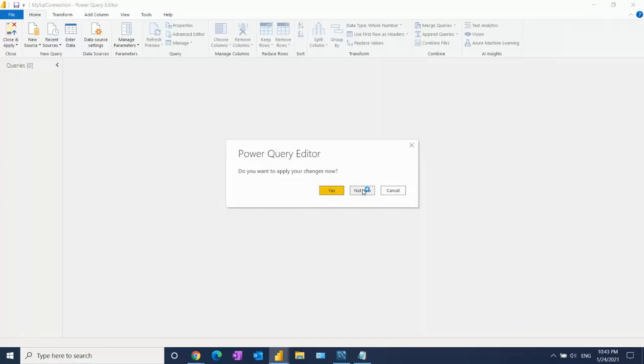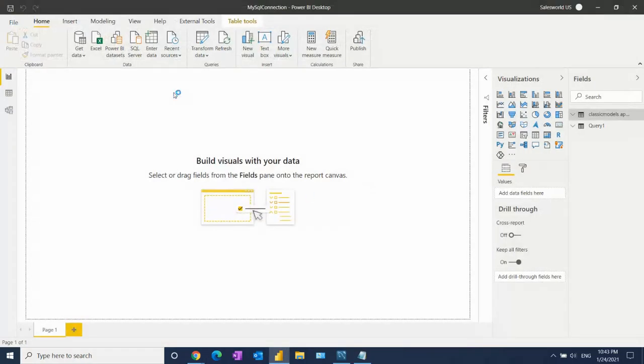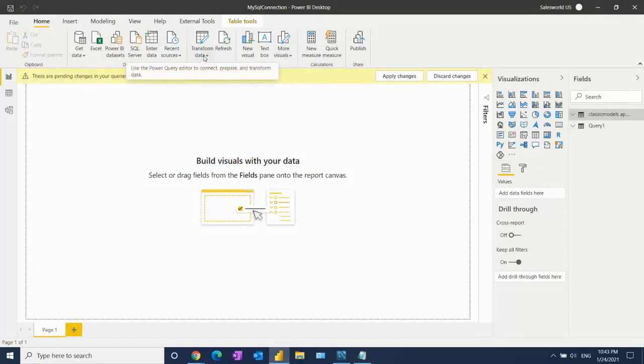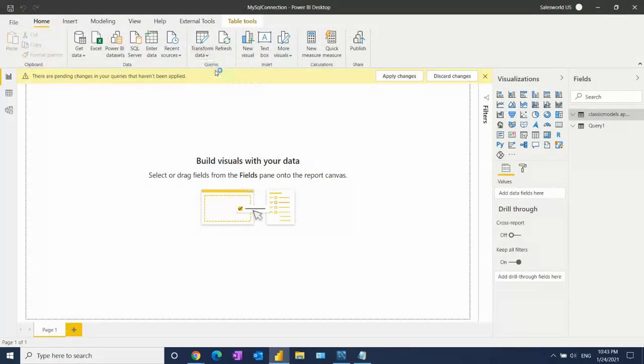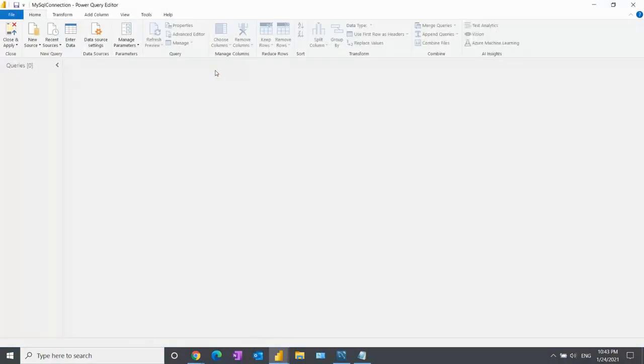So go to Edit Query, or Transform Data. Previously, if you had an old version, it was called Edit Query. Since I've updated, you can see it's now called Transform Data.